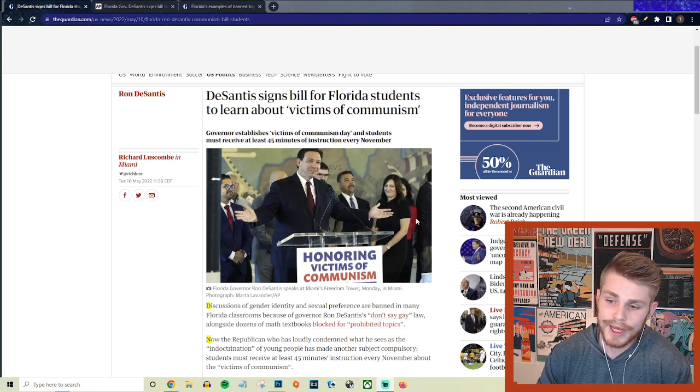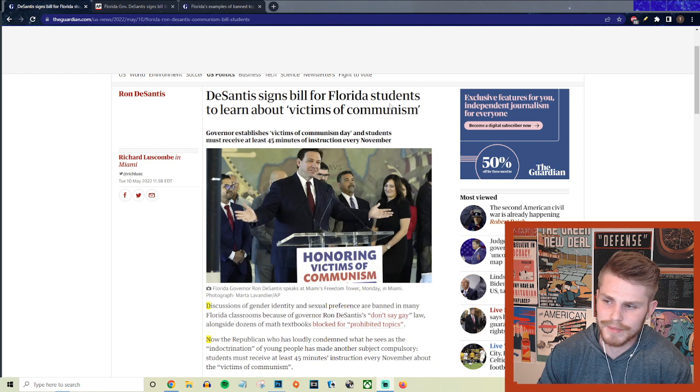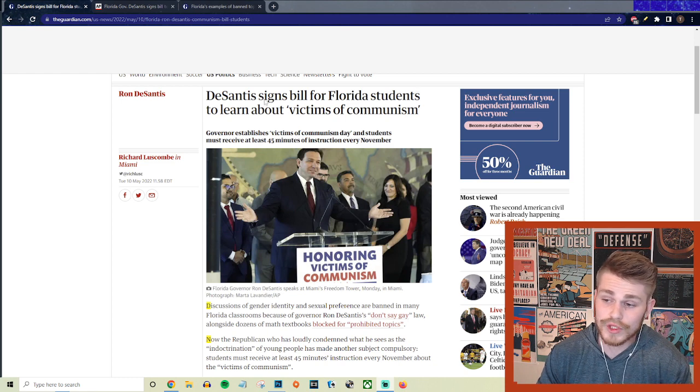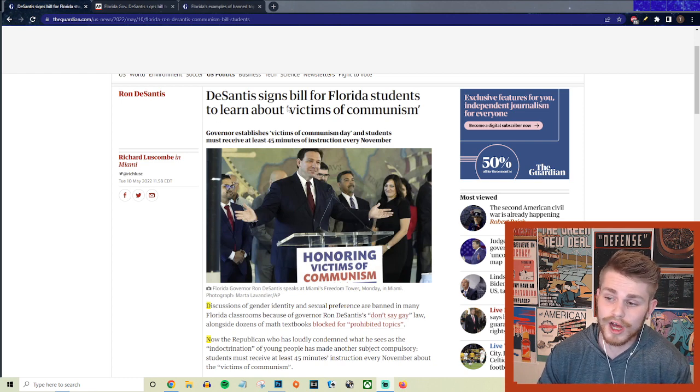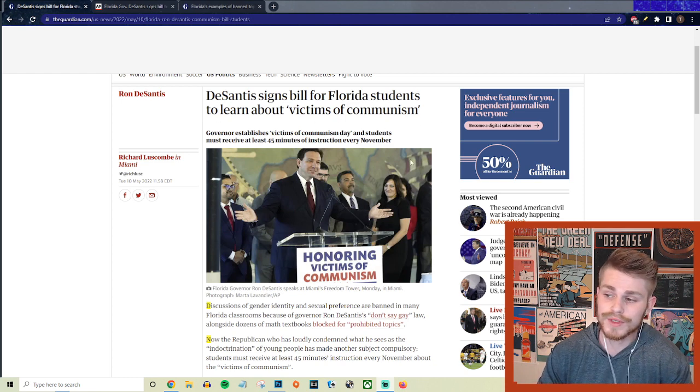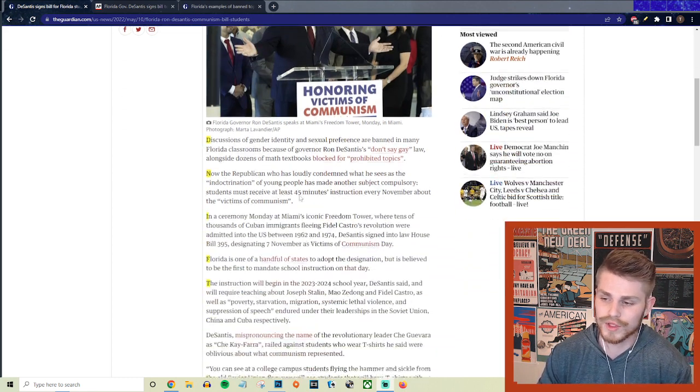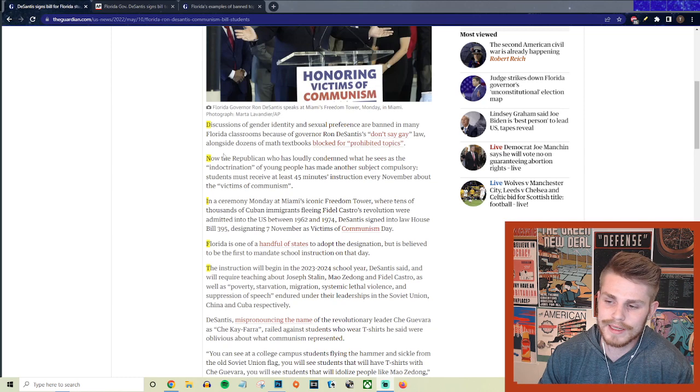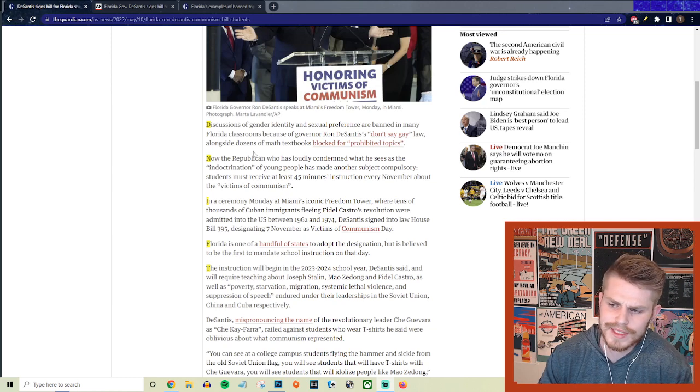So here from The Guardian, they say DeSantis signs bill for Florida students to learn about victims of communism. So let's go ahead and get into some of the details here.